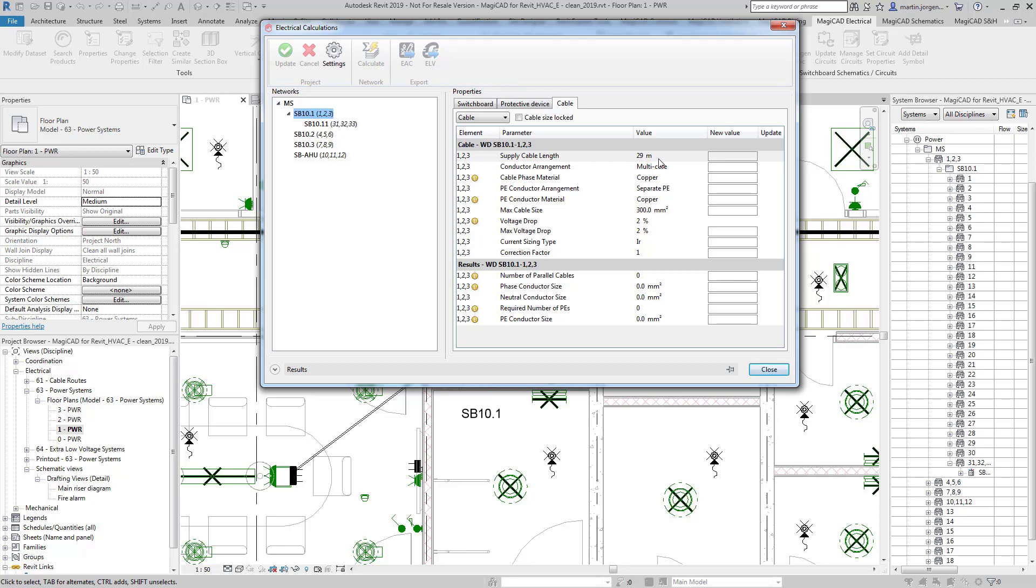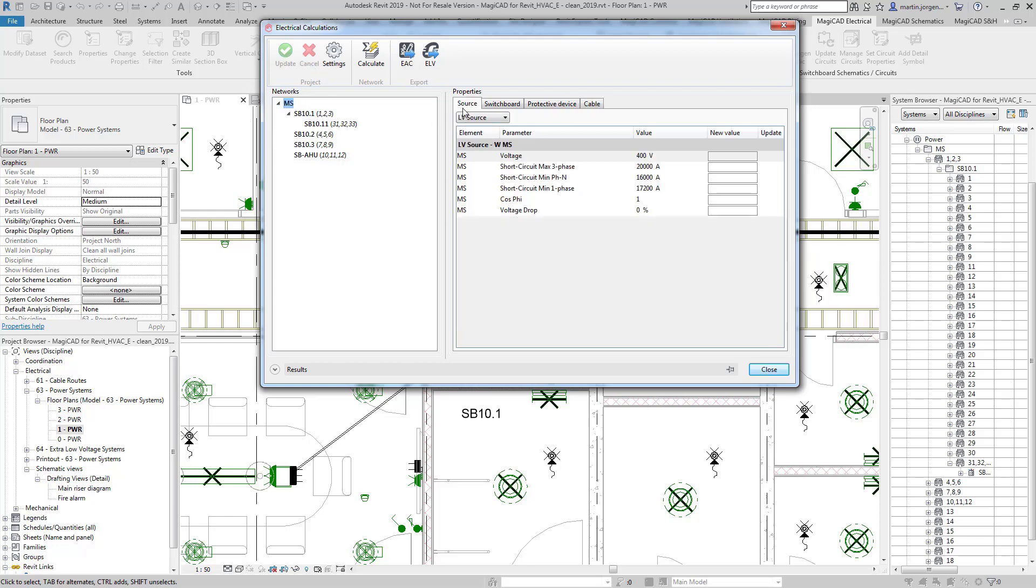So all of these parameters are brought in automatically. However if we go to our main source here and look at the source parameters, these figures you will have to input manually. I have filled these in already but this is the information you would receive from your supplier detailing the supply characteristics.